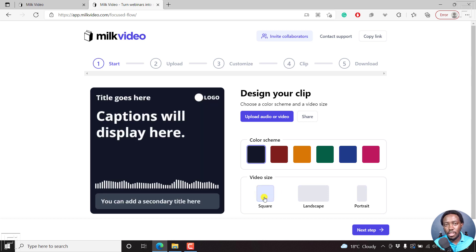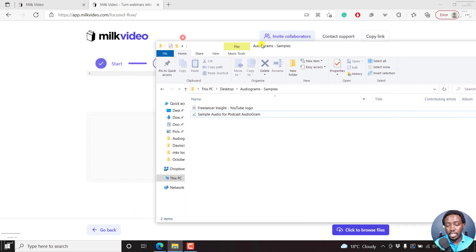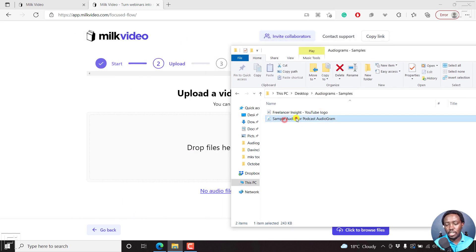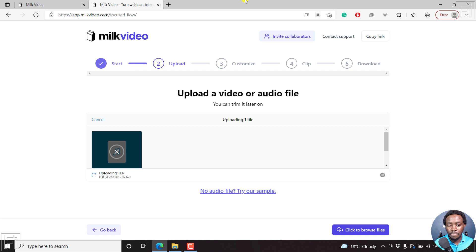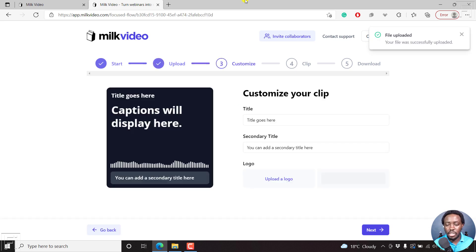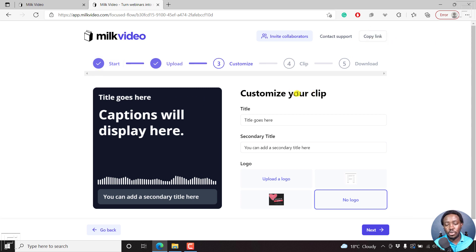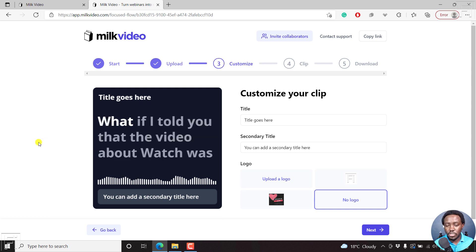Once we do the square view, the next thing we need is to upload our audio or video. Just click on upload, then since I have the folder open with the file I want to test out, just click on it and drag and drop it inside here. It's going to start uploading to MilkVideo. Basically it's up and running, and you can see now the different options where you need to customize your clip. MilkVideo is automatically transcribing our video.